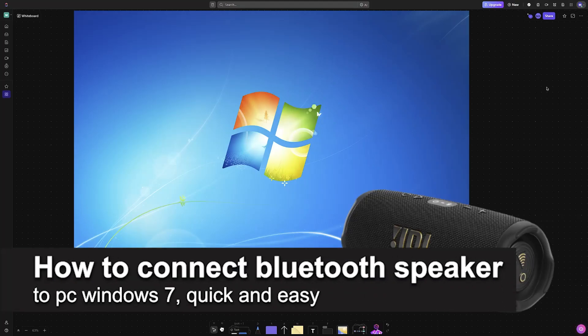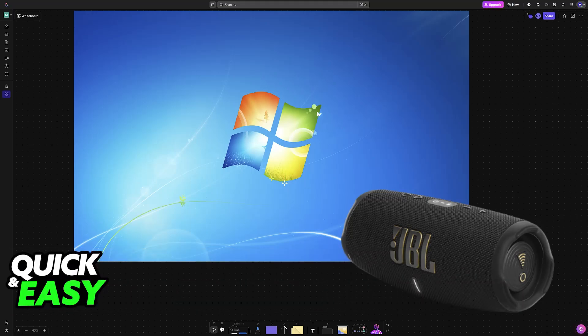In this video, I'm going to teach you how to connect Bluetooth speaker to PC Windows 7. It's a very easy process, so make sure to follow along.